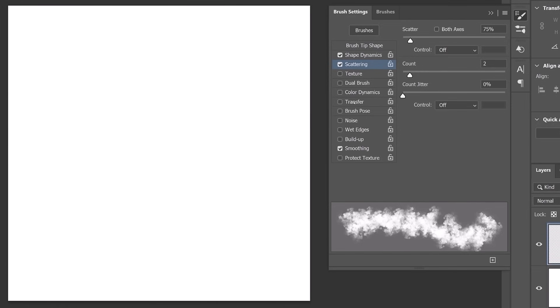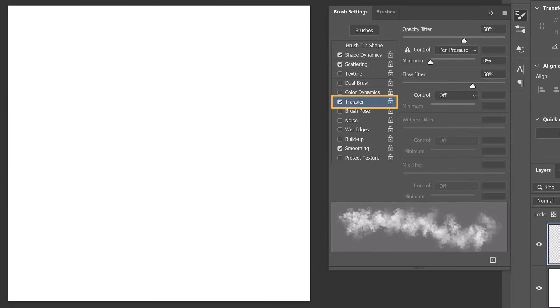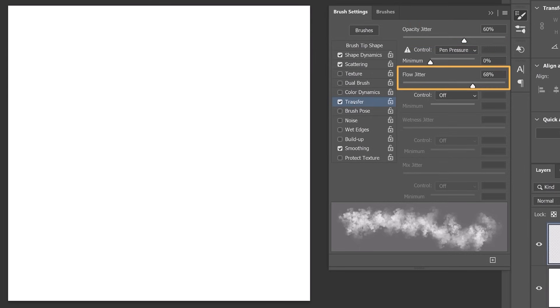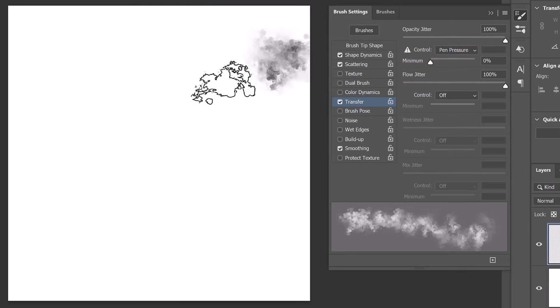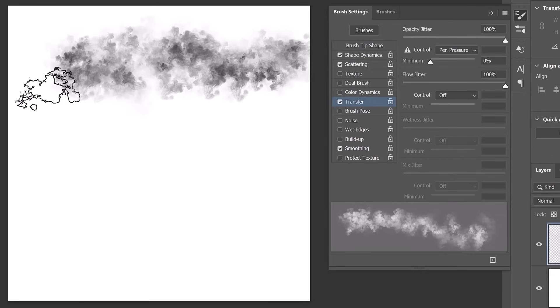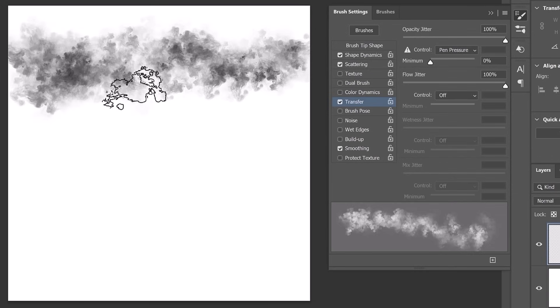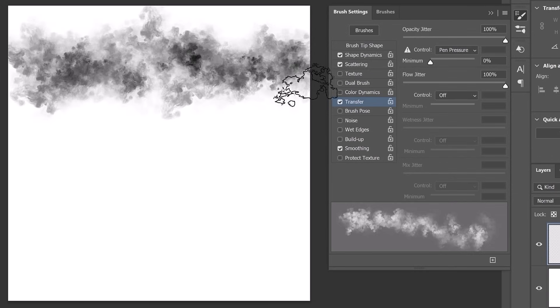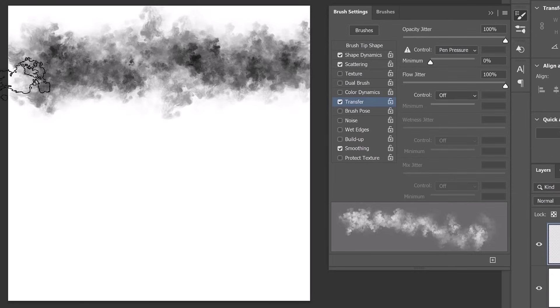Now let's explore the transfer options, which allow you to vary the opacity and flow of your brush. Set both the opacity and flow jitter to 100%. This will allow you to build a fog effect by painting over the same area multiple times, which can help you create the illusion of depth and density.